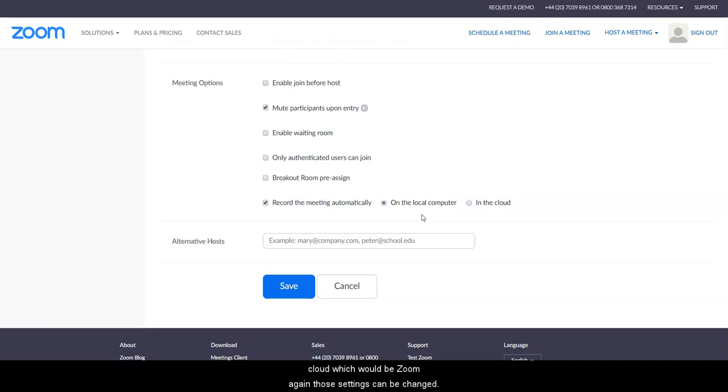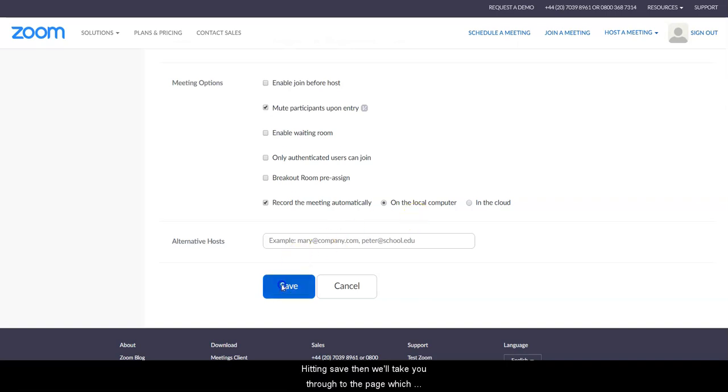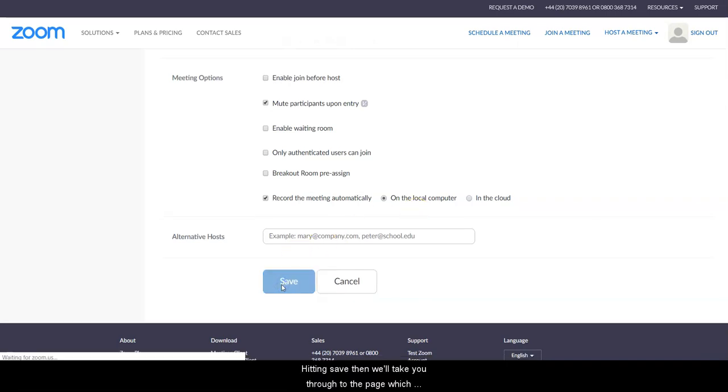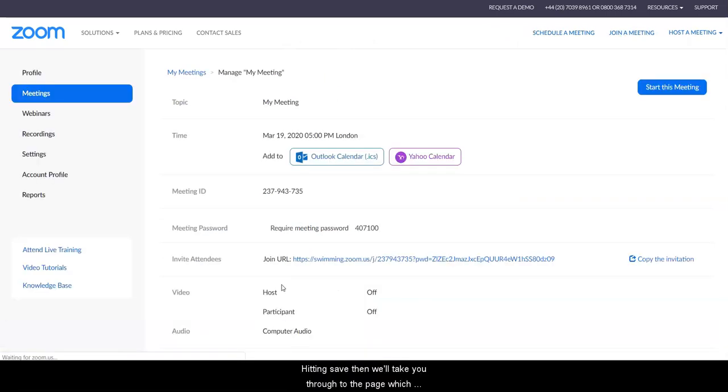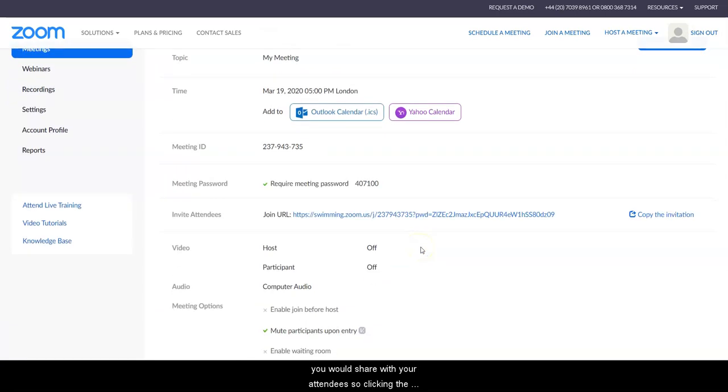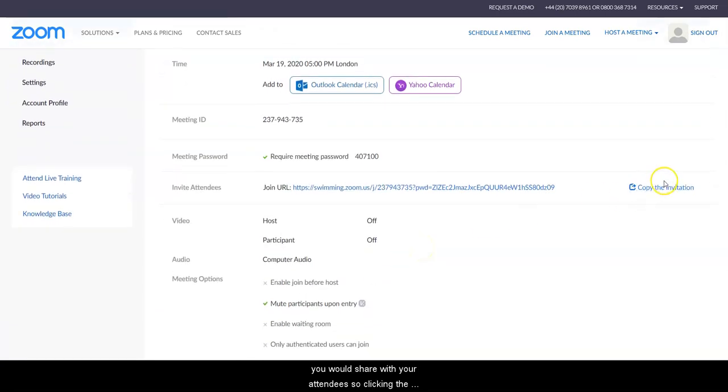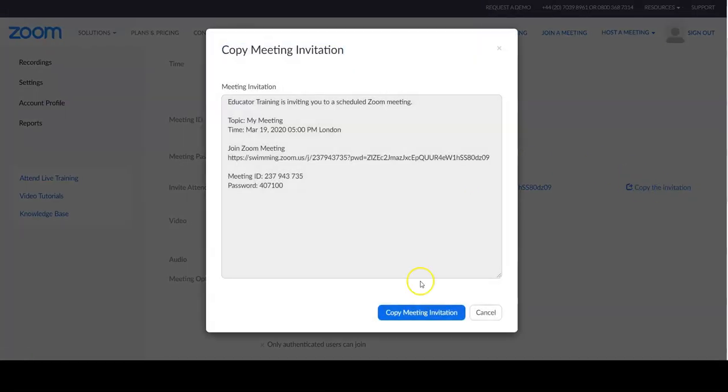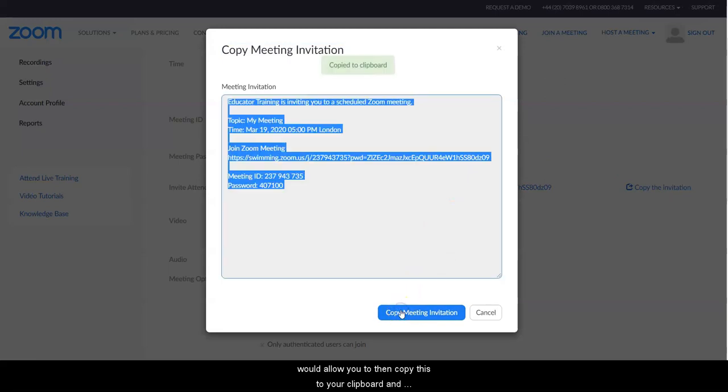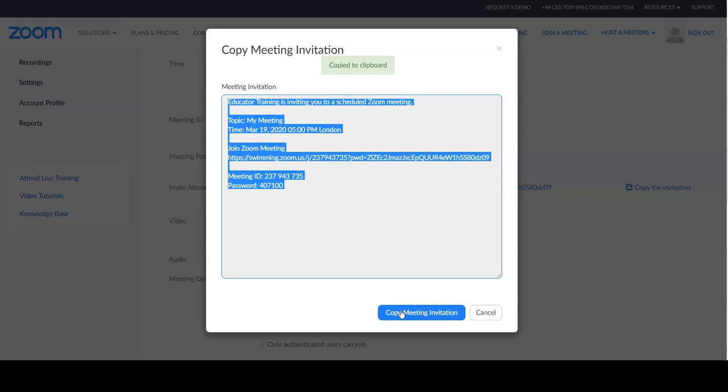Hitting save then will take you through to the page which you would share with your attendees. So clicking the invitation here would allow you to then copy this to your clipboard and place that within an email.